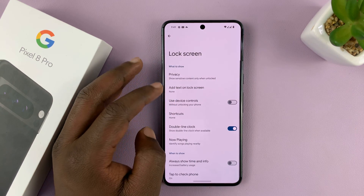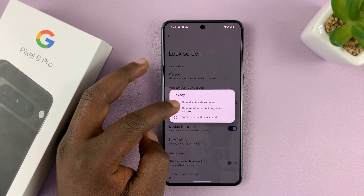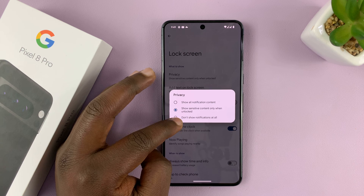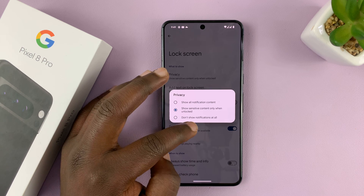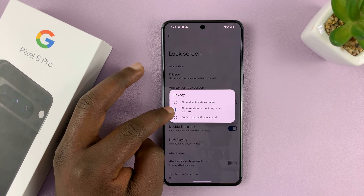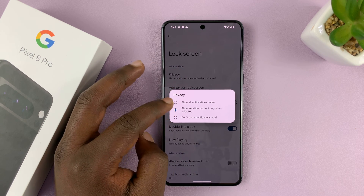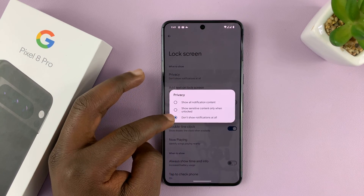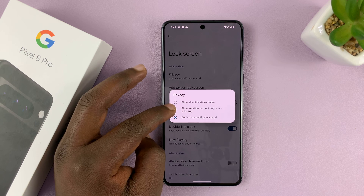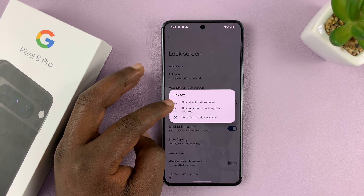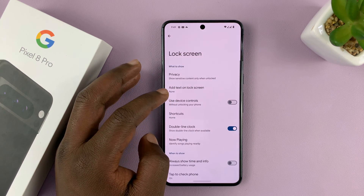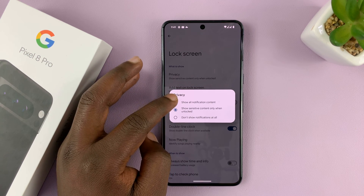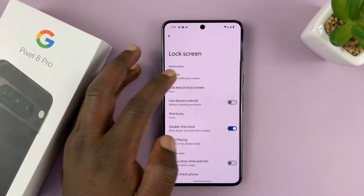Then you have the option to show sensitive content only when unlocked, and you also have the option to don't show notifications at all. So if you want to hide notifications, select don't show notifications at all. If you want to show sensitive content only when unlocked, select that. To show notifications on the lock screen, select the first option.